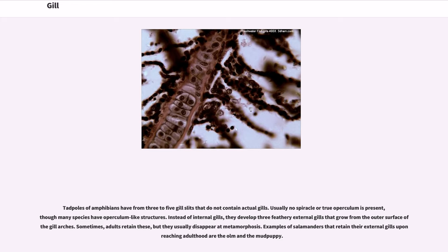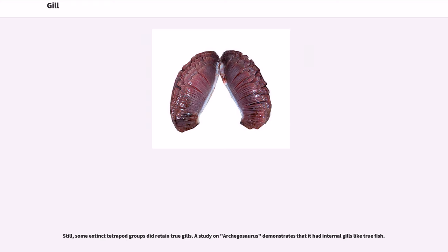Tadpoles of amphibians have from three to five gill slits that do not contain actual gills. Usually no true operculum is present, though many species have operculum-like structures. Instead of internal gills, they develop three feathery external gills that grow from the outer surface of gill arches. Sometimes adults retain these, but they usually disappear at metamorphosis. Examples of salamanders that retain their external gills upon reaching adulthood are the olm and the mudpuppy. Some extinct tetrapod groups did retain true gills; a study on Archegosaurus demonstrates that it had internal gills like true fish.